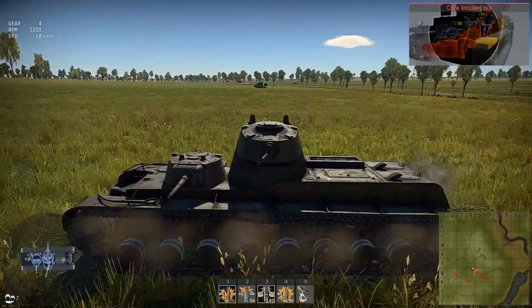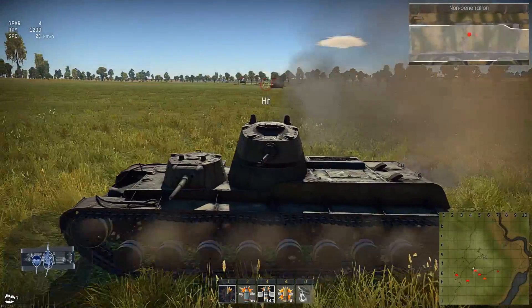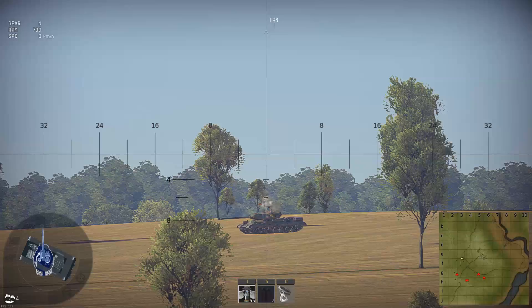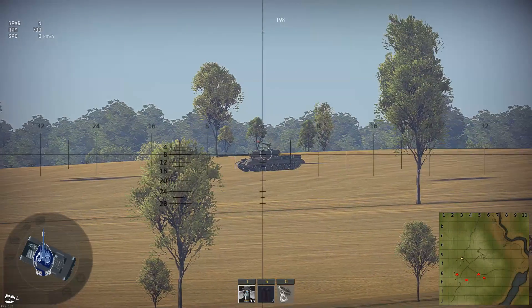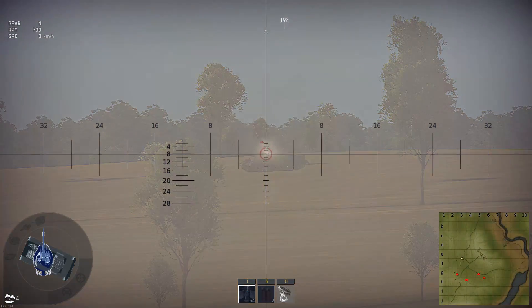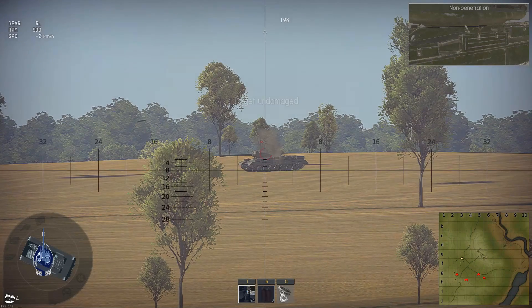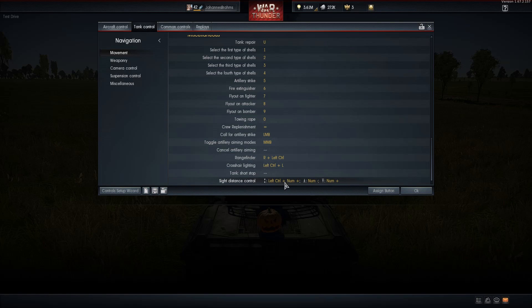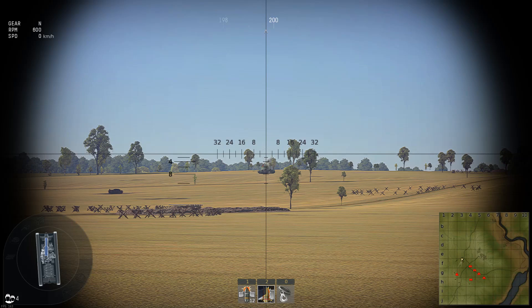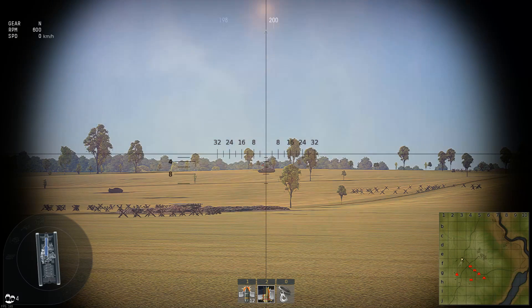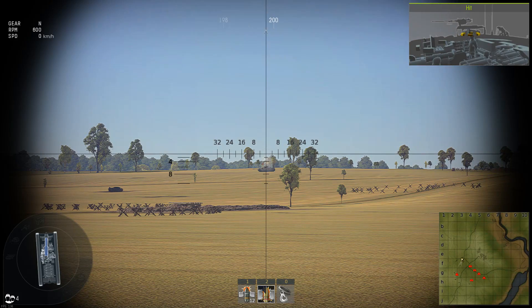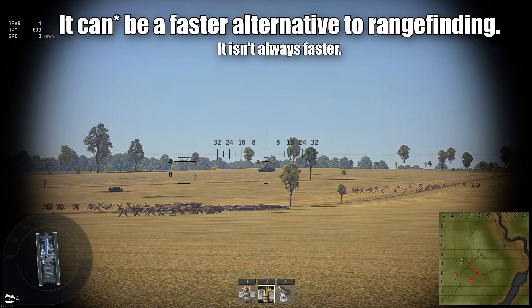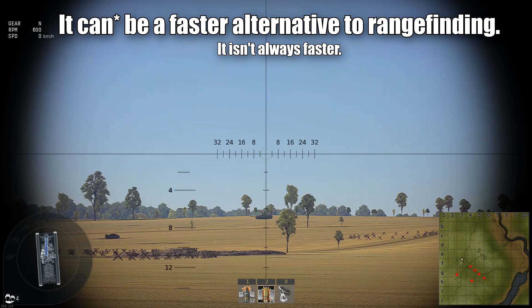Before moving on to the most complicated subject, in some of the footage I'll be showing you will see me adjust my sights — I use my numpad keys, which are set up for the controls here. I want to talk about using secondary weapons and machine guns as a method for ranging targets in realistic and simulator battles. Here you'll see I used the coaxial machine gun to range the target and then fired the cannon. This is a faster alternative to regular rangefinding.